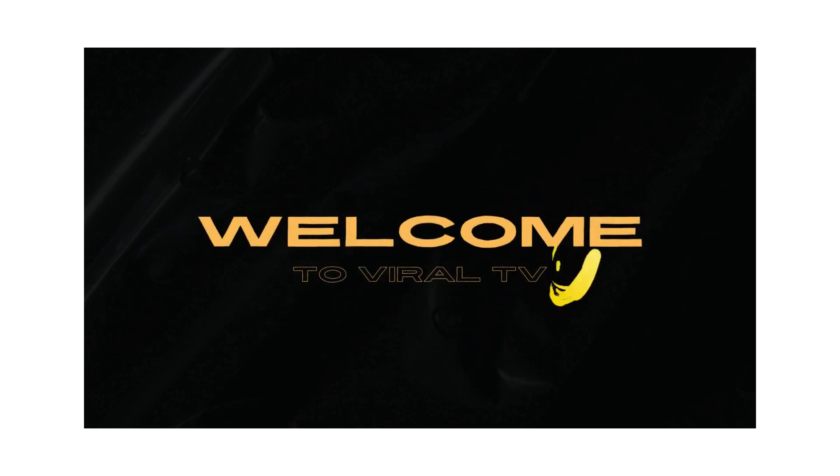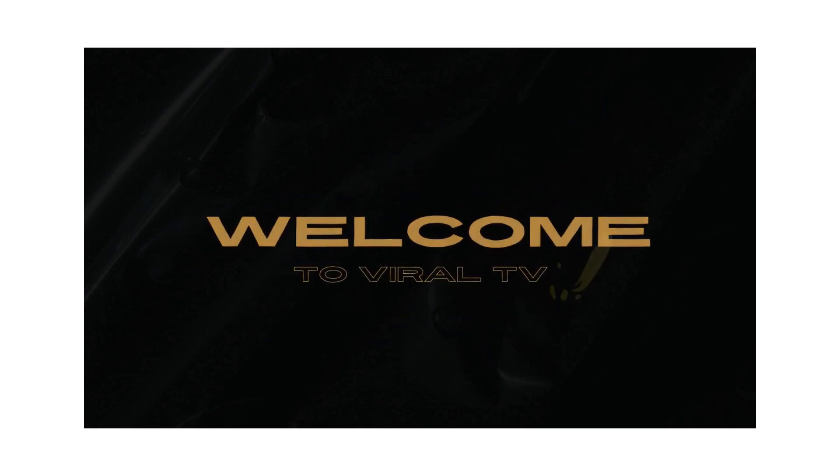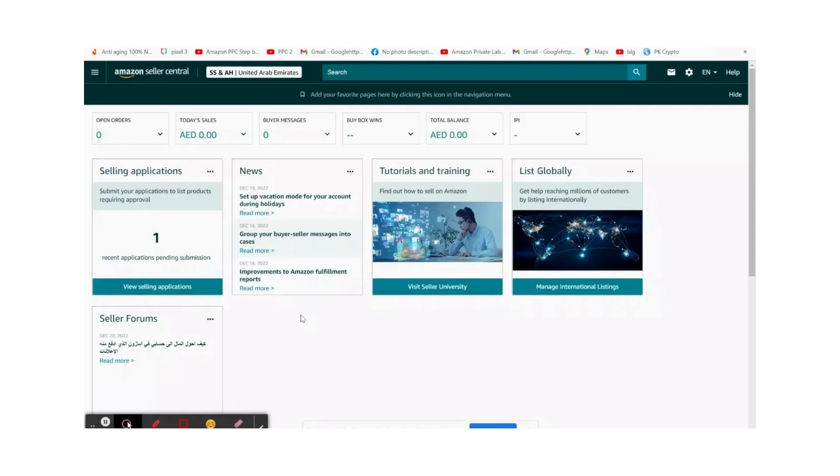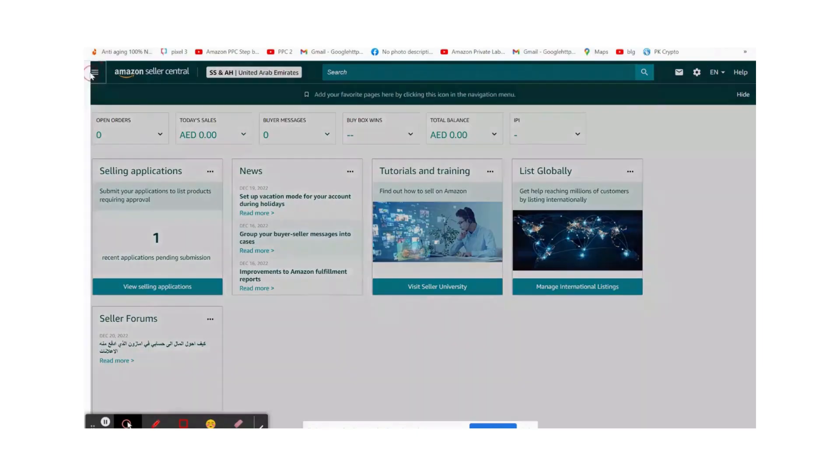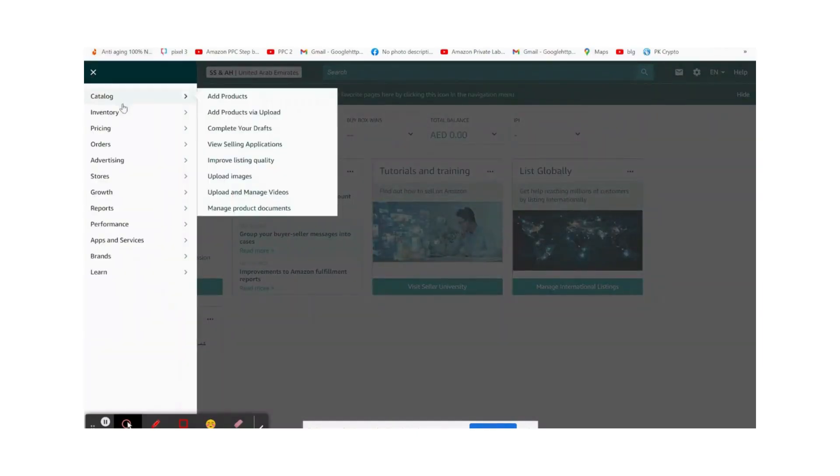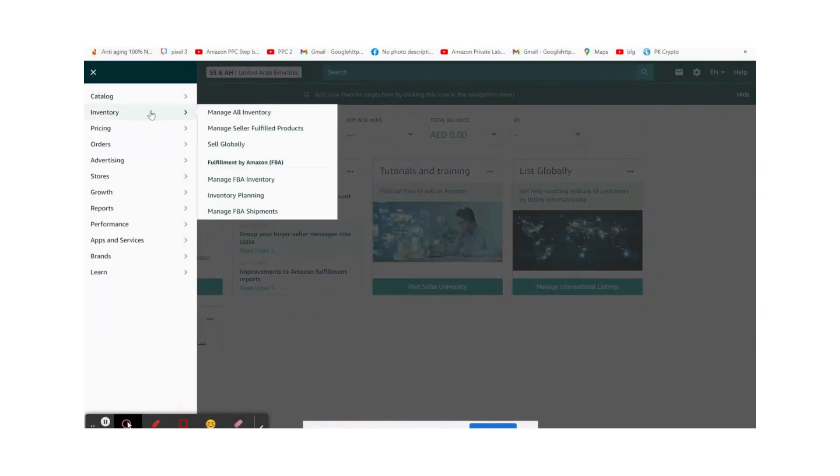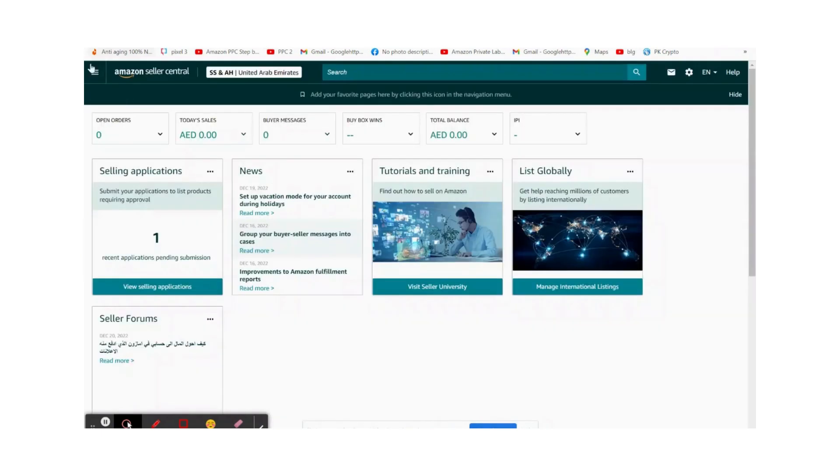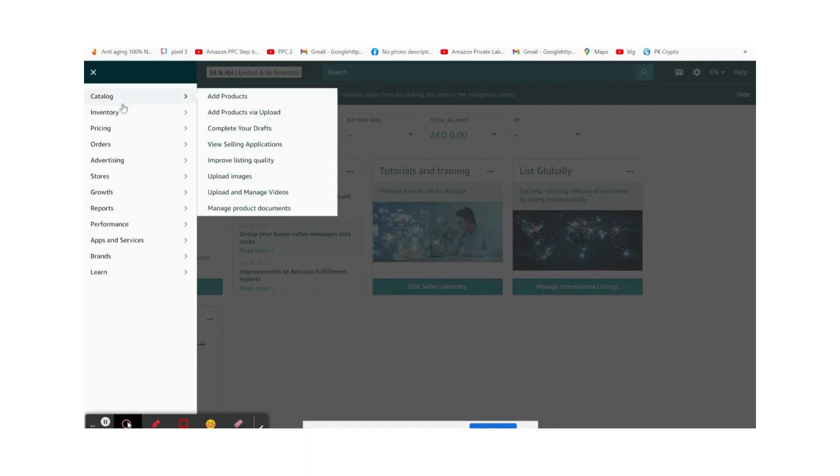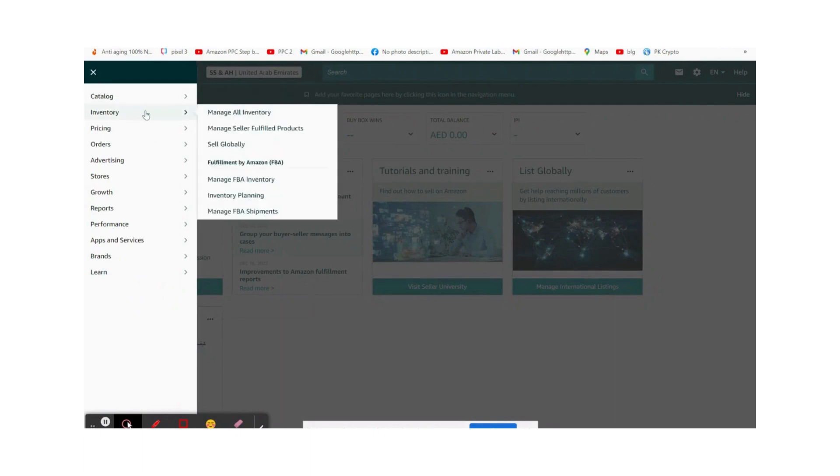Hi, assalamualaikum. Hope everyone is fine. I will show you how to create an FC appointment for FBA Amazon warehouse. First, sign in and go to Inventory Inventory Desk.